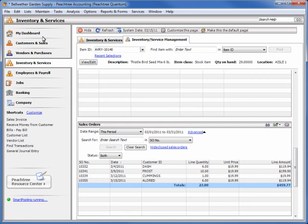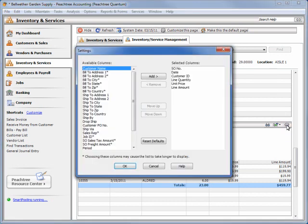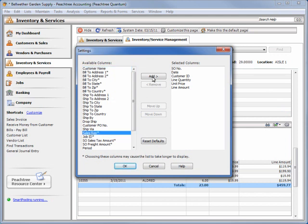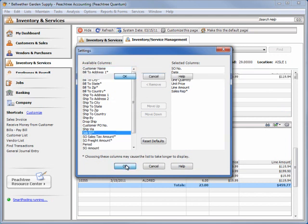Each module can also be customized to display only the information that is important to you. Simply click the Customize gear icon on a module to view all of the columns that can be added. For example, the Sales Rep column can be added to the Sales Order module so that you can quickly determine which sales reps are actively selling the selected item or service.